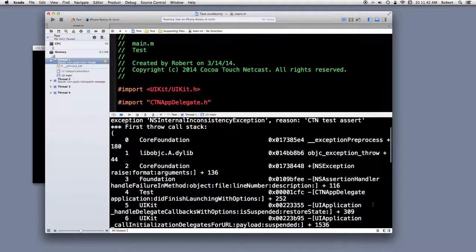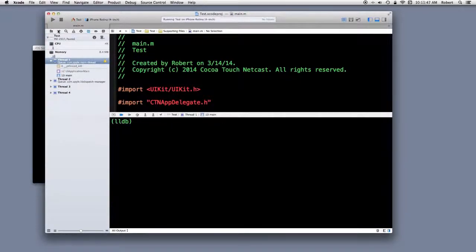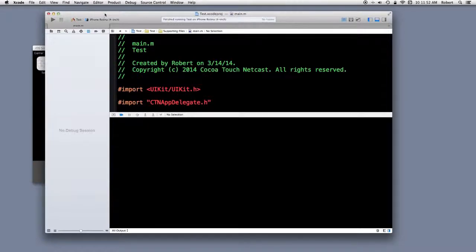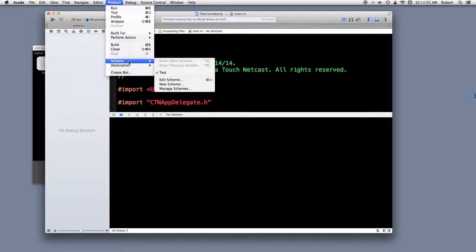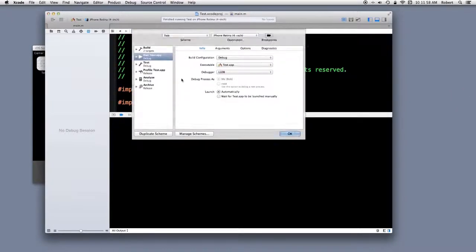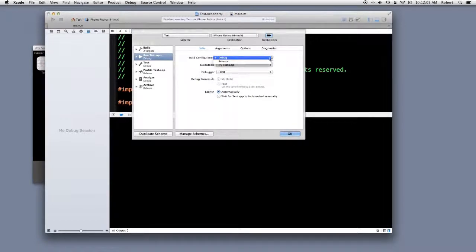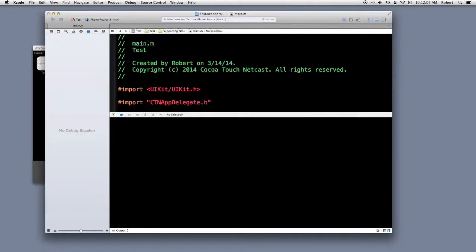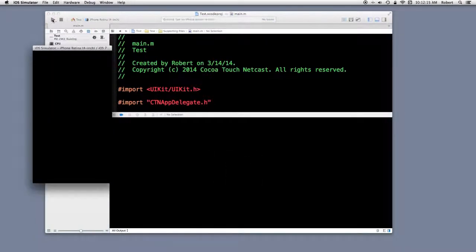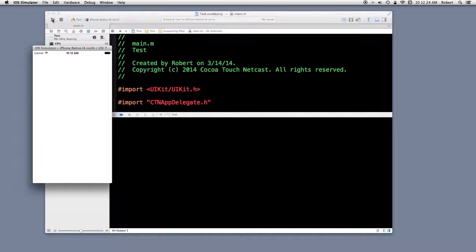Now, let's go and clear this out. Stop the simulator. I'm going to go to scheme. Edit scheme. I'm going to go from debug to release. And I'm going to build and run. No assertion.